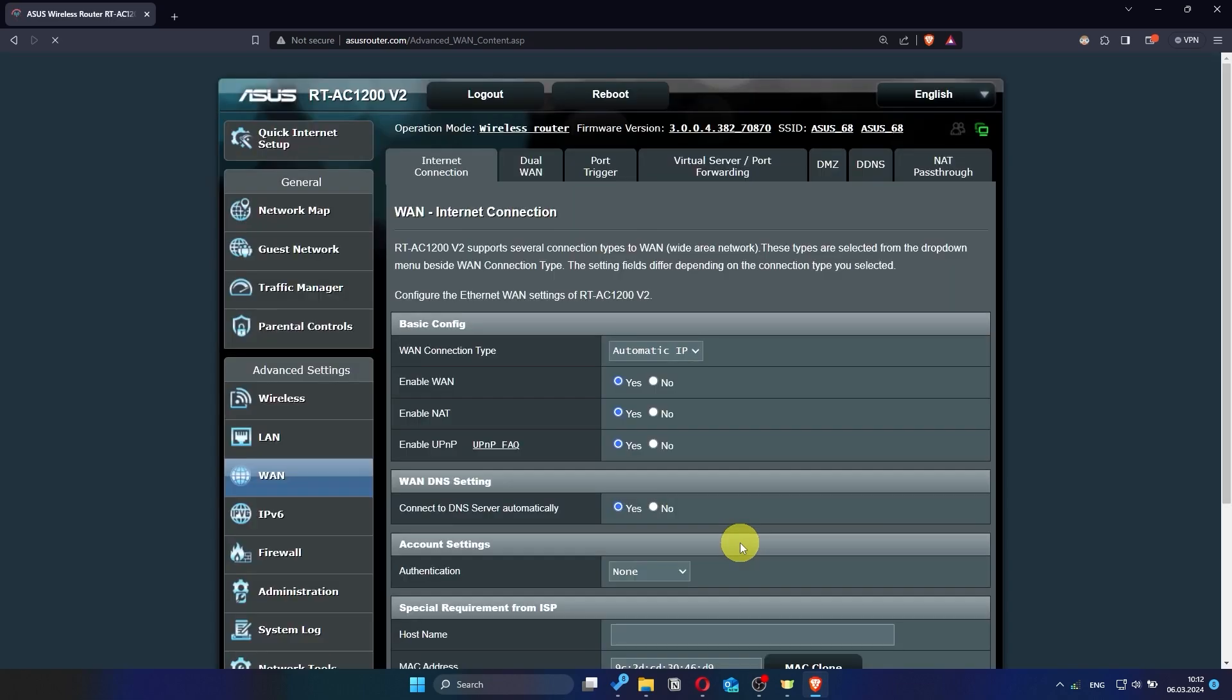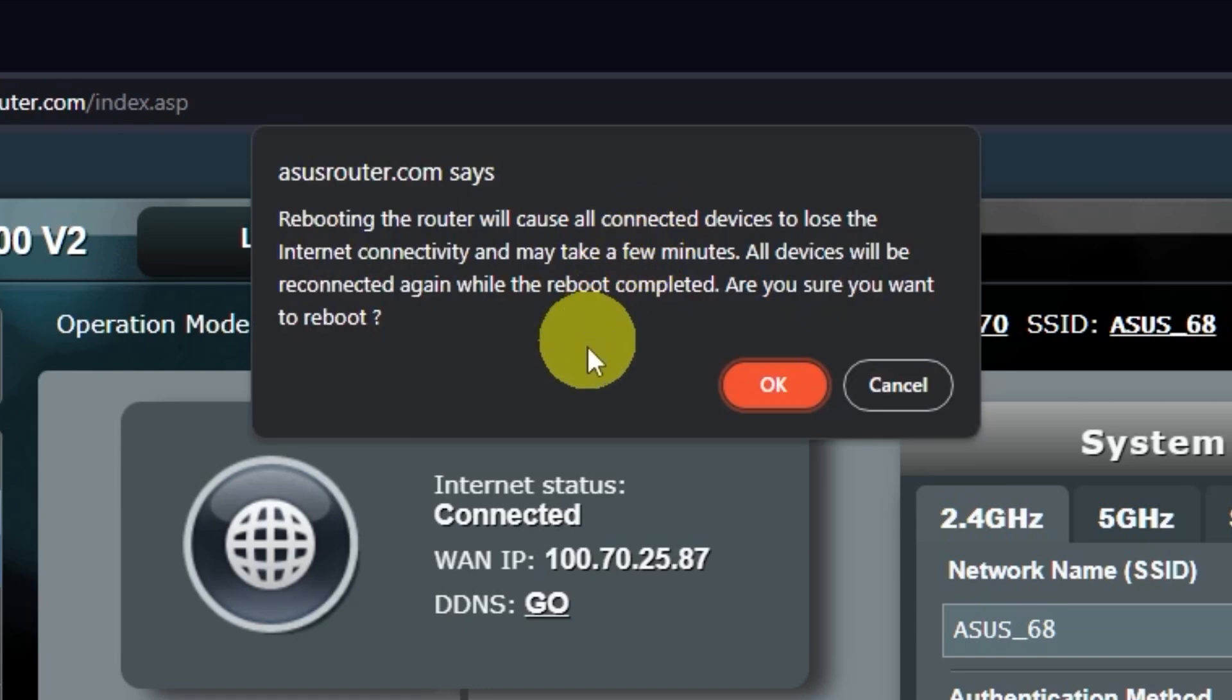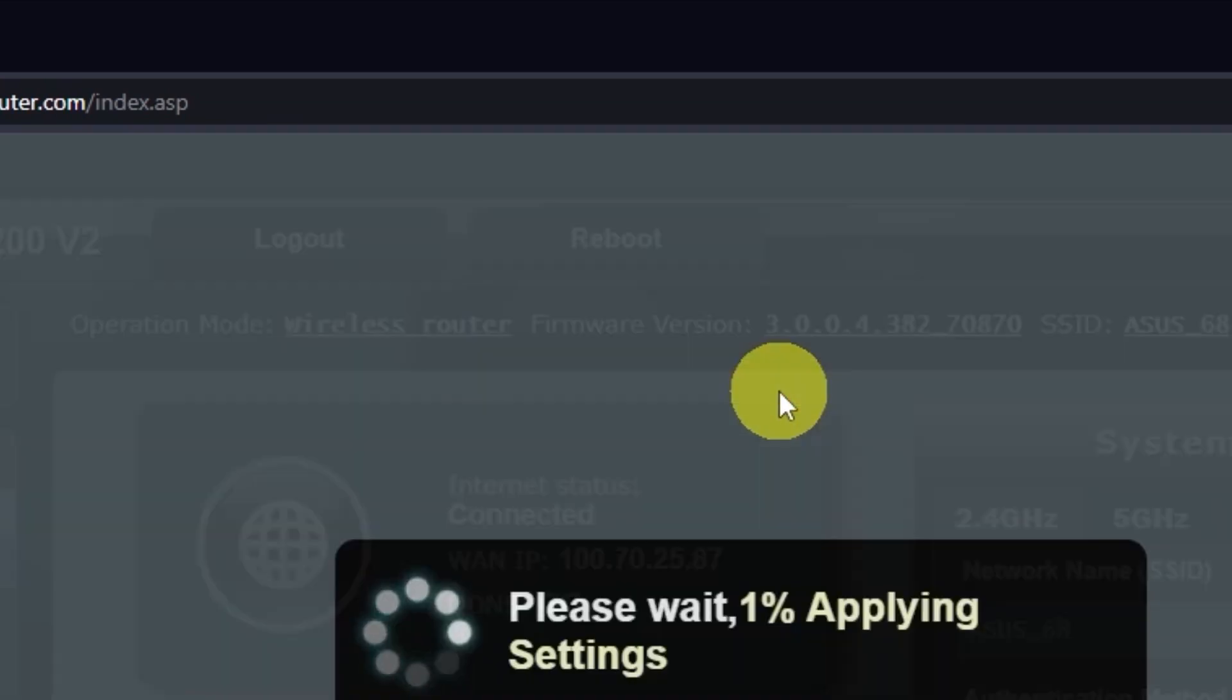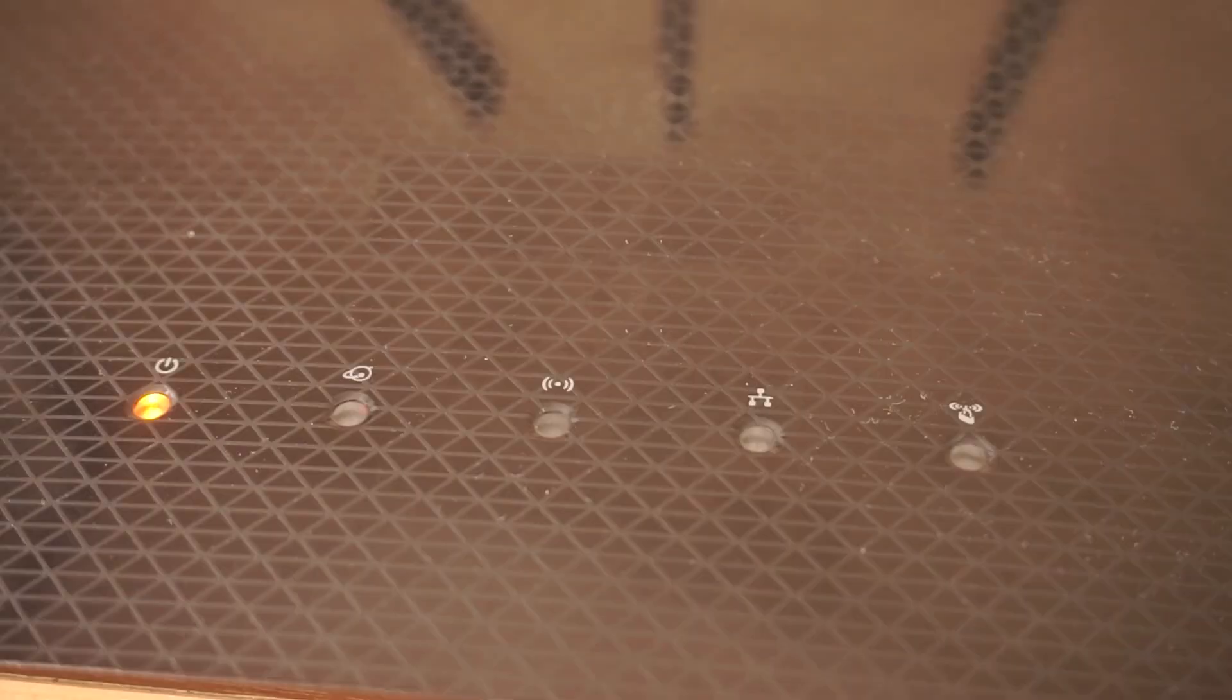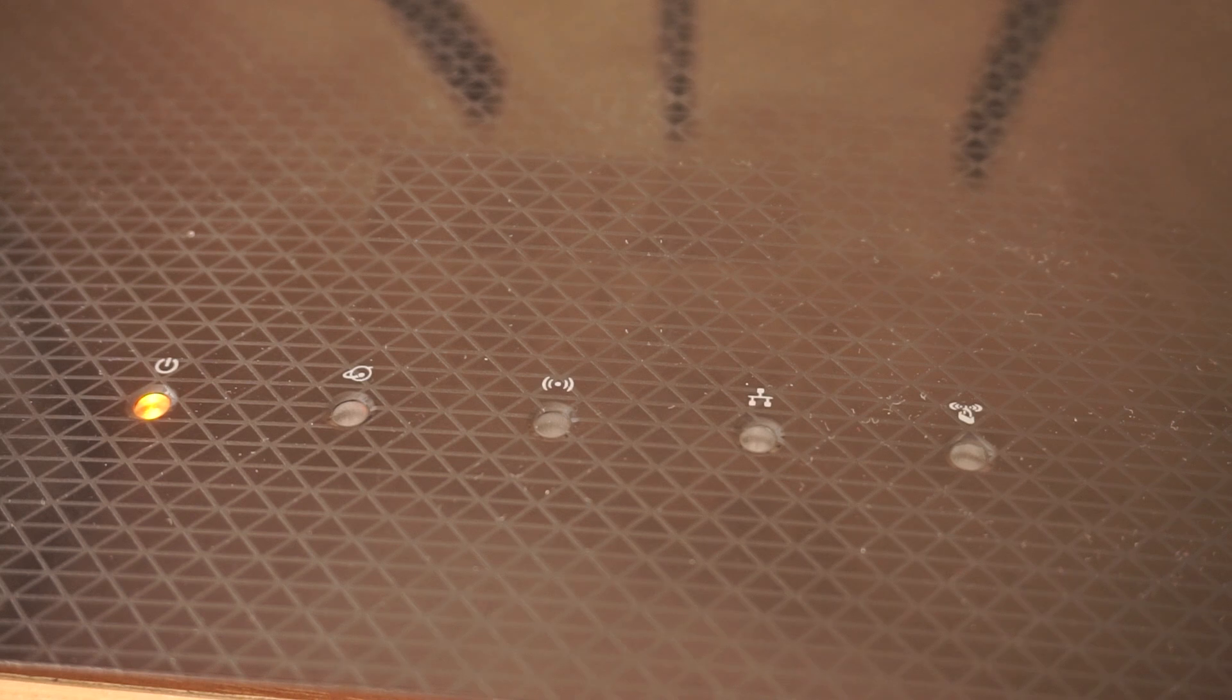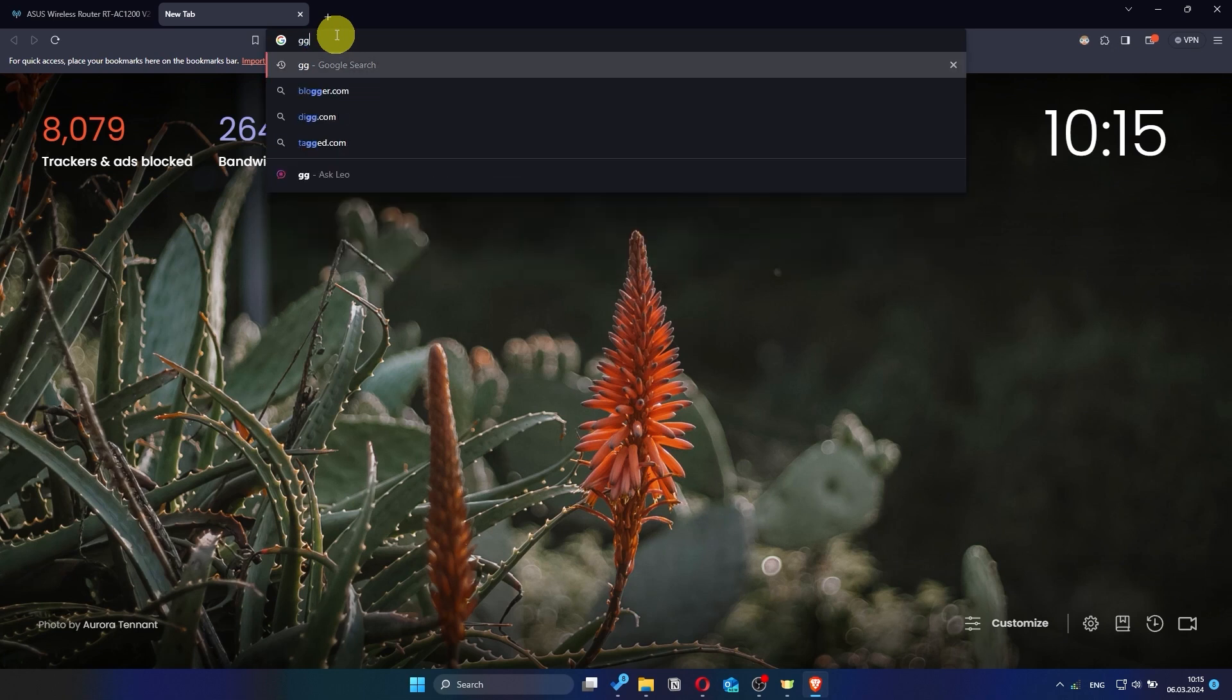Reboot the router again. Check again if the internet is working. Just try googling something.